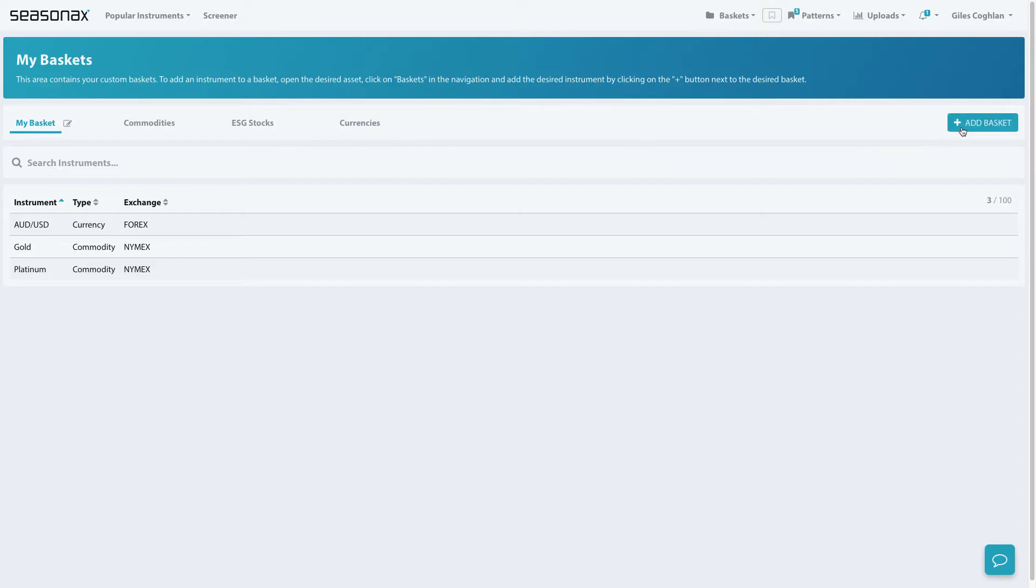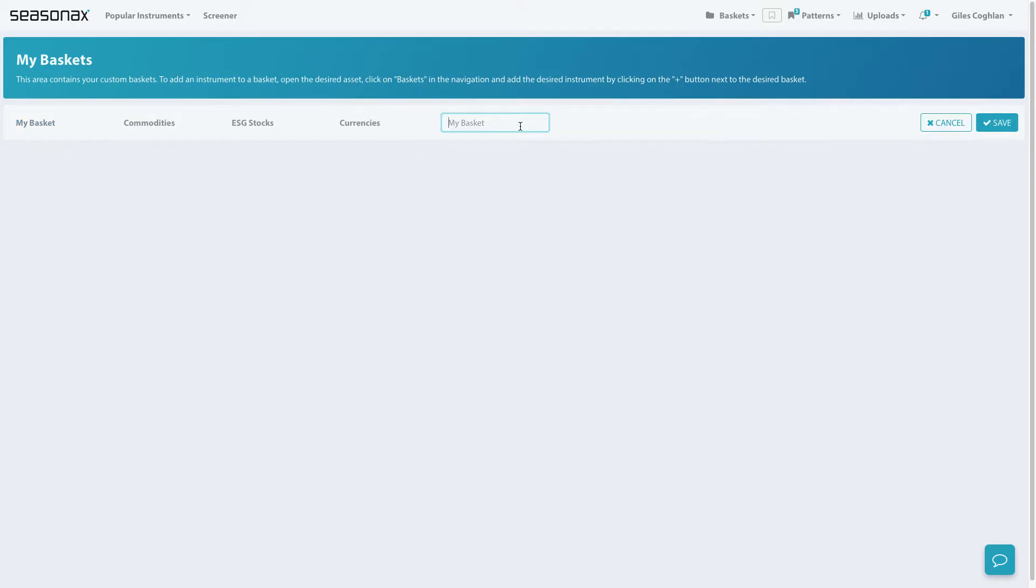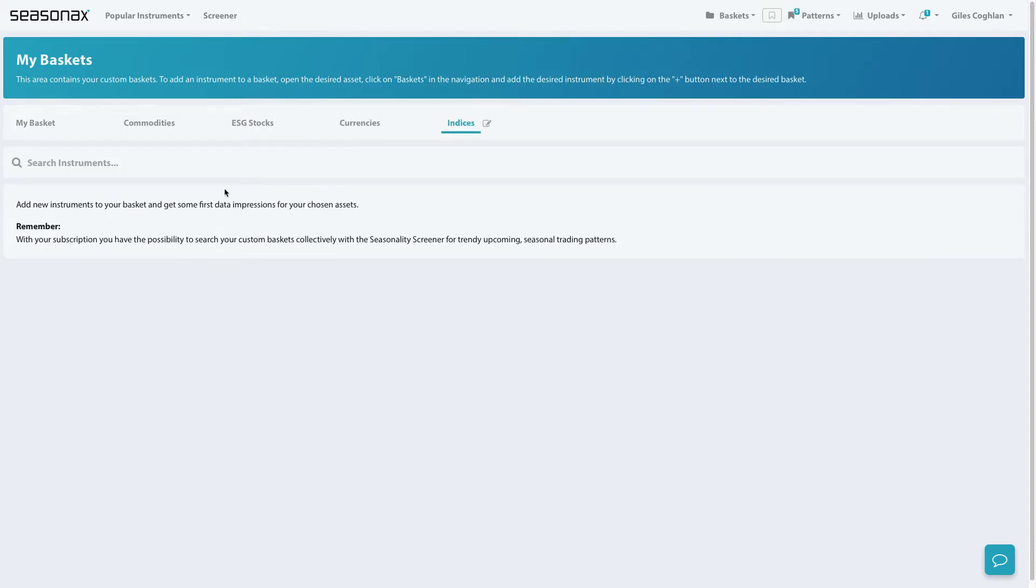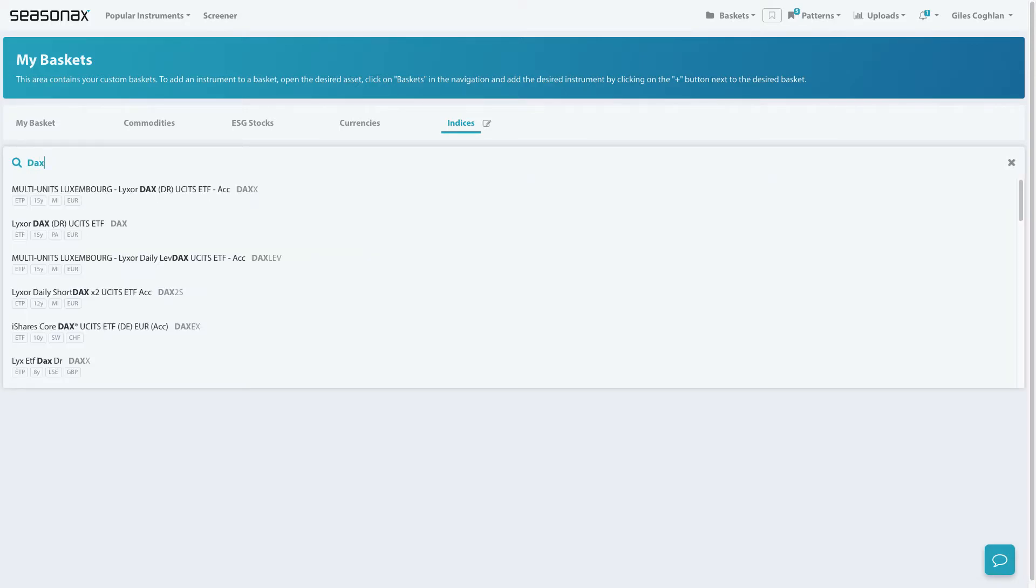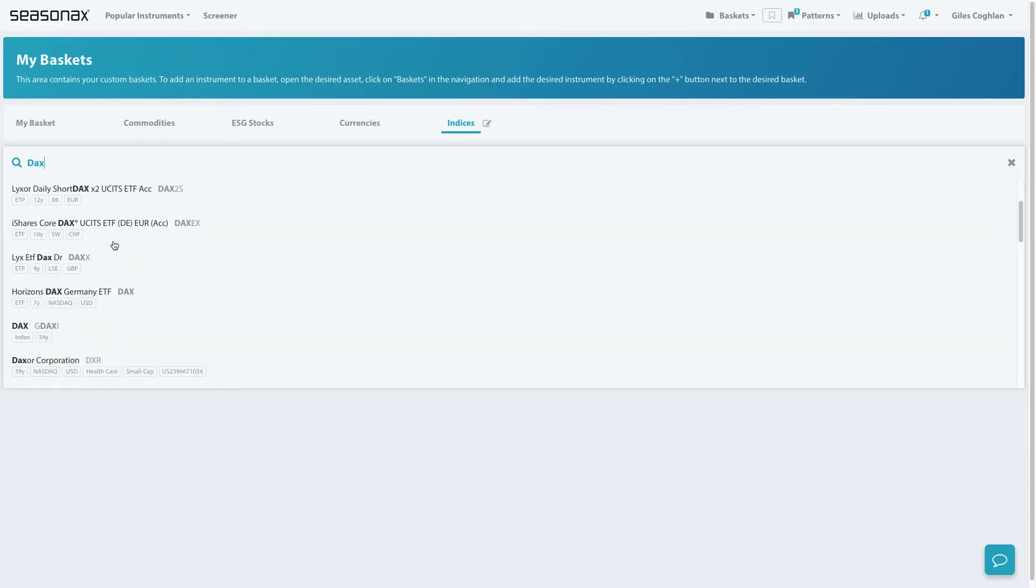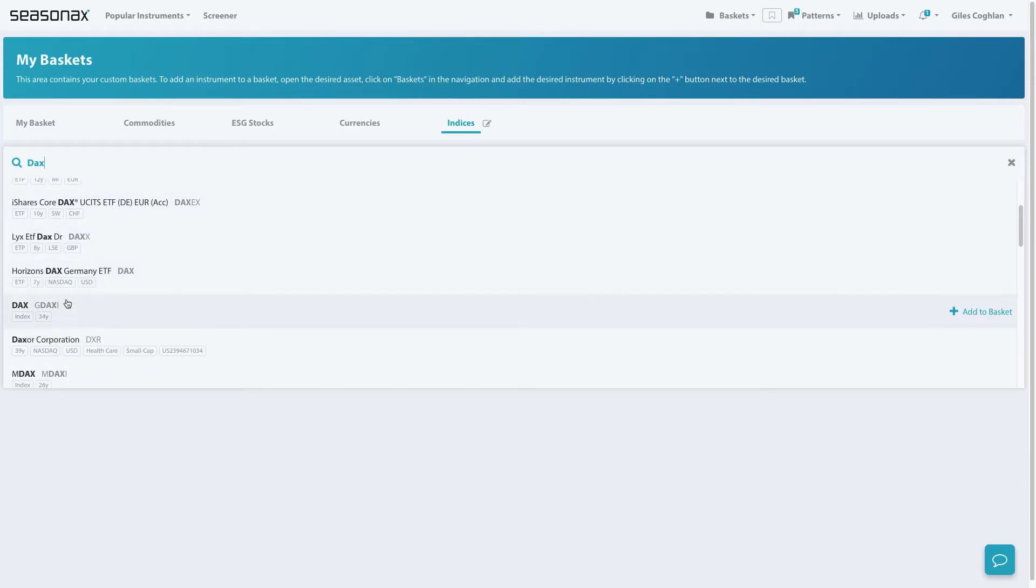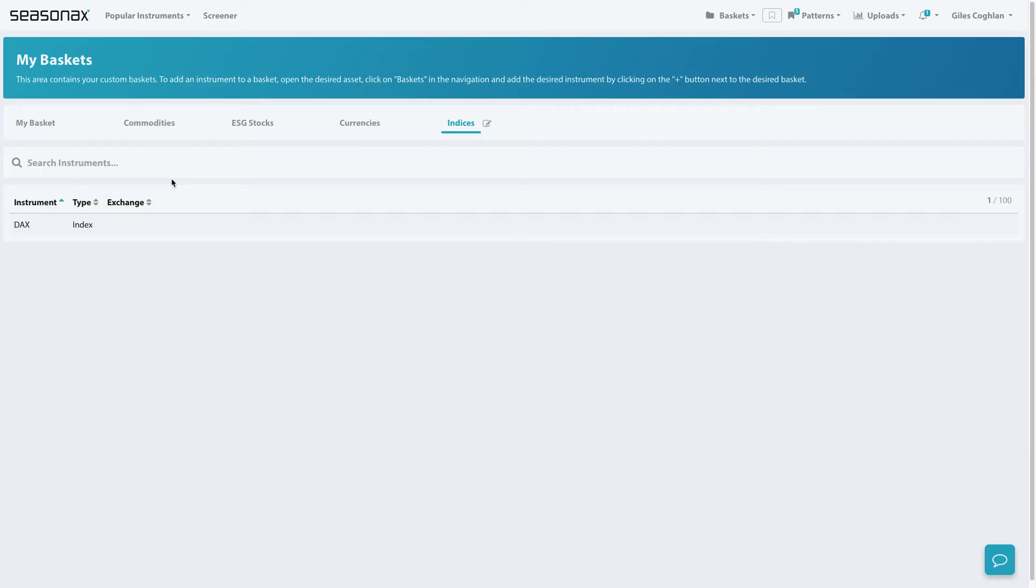If you want to add a new basket, you simply click on the add basket tab. Let's say we wanted to have a new category of instruments of indices. To add instruments to our new basket, we simply type in the instrument we would like to add, and there we have the DAX which is added into our indices basket.